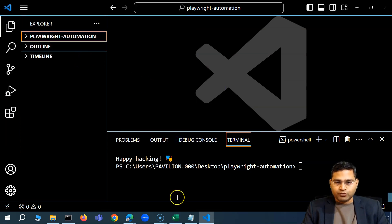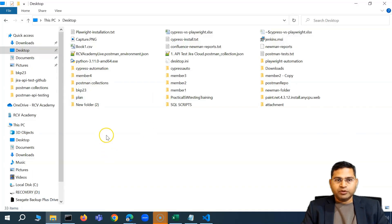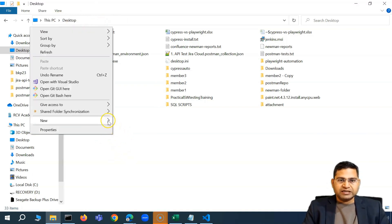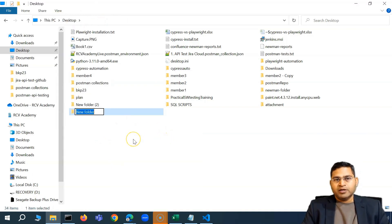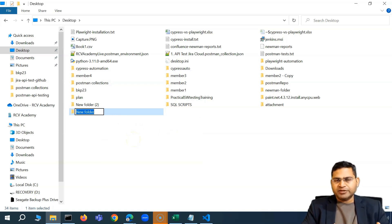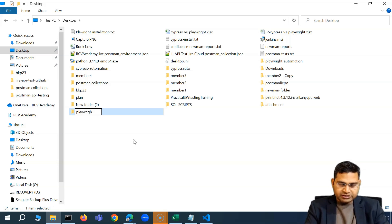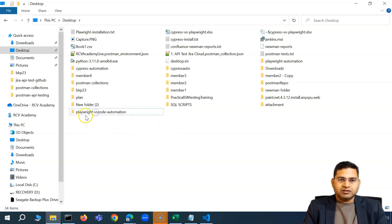Now let me create a new folder a different way. I'll go to the Desktop, right-click and create a new folder. This is my project folder where all the Playwright test cases will be written. I'll name it 'playwright-vscode-automation' just to segregate that this is the project installed using the VS Code extension.